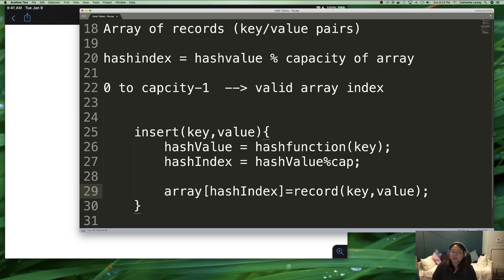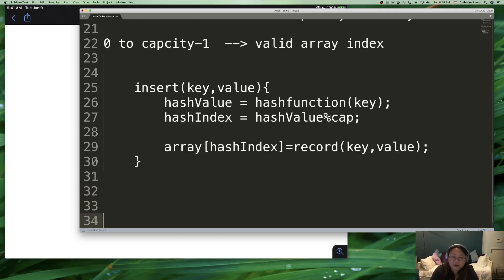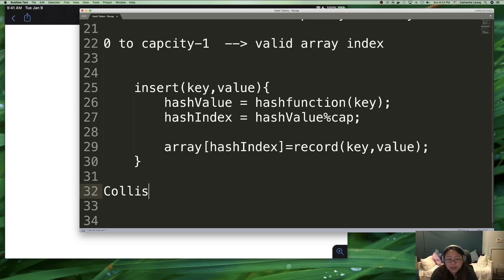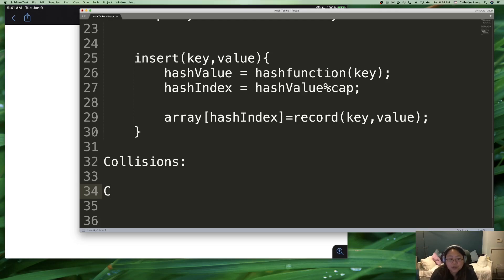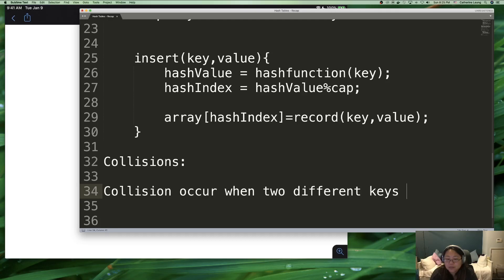The problem with hash tables is not this idea — this idea is really simple and really fast. The problem is that we suffer from something called collisions. A collision occurs when two different keys end up at the same hash index.